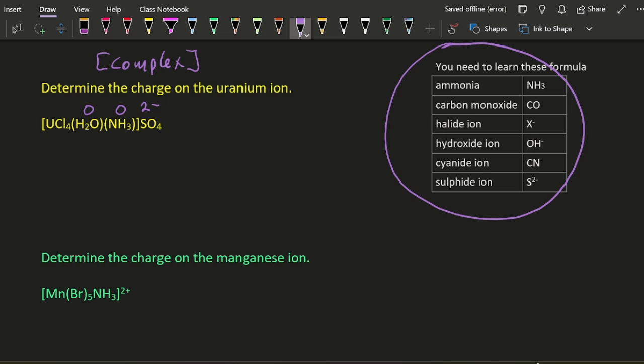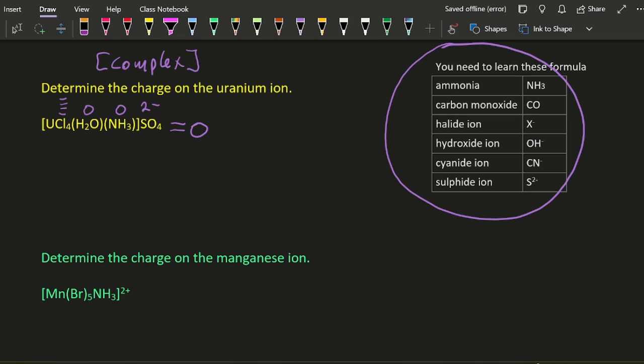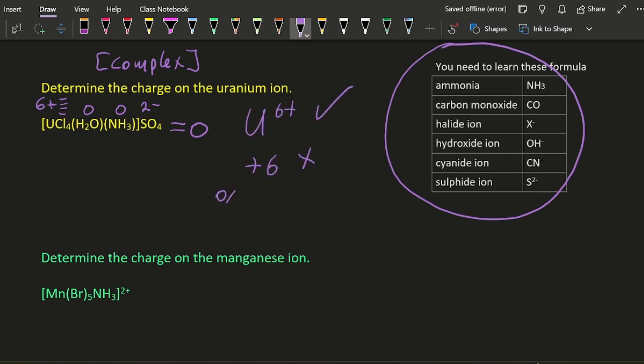Each of these has a negative charge. Overall, the total charge on this is zero. Well, how do I know that? If it was 10+, for example, then it would say 10+ there, but there is nothing there, so we're just going to assume it's zero. Doing some simple maths tells you that the charge on the uranium is 6+. So if you actually put +6, that would be wrong because +6 is the oxidation state.